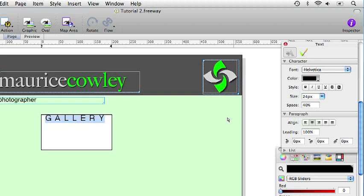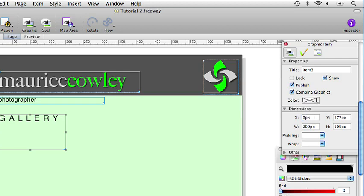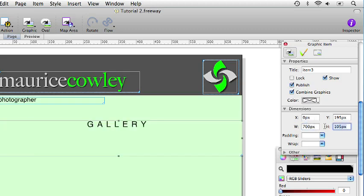Command click on the item. And give it values of 0 for the X coordinates, 195 for the Y coordinate, make it 700 pixels wide, and 32 pixels high.